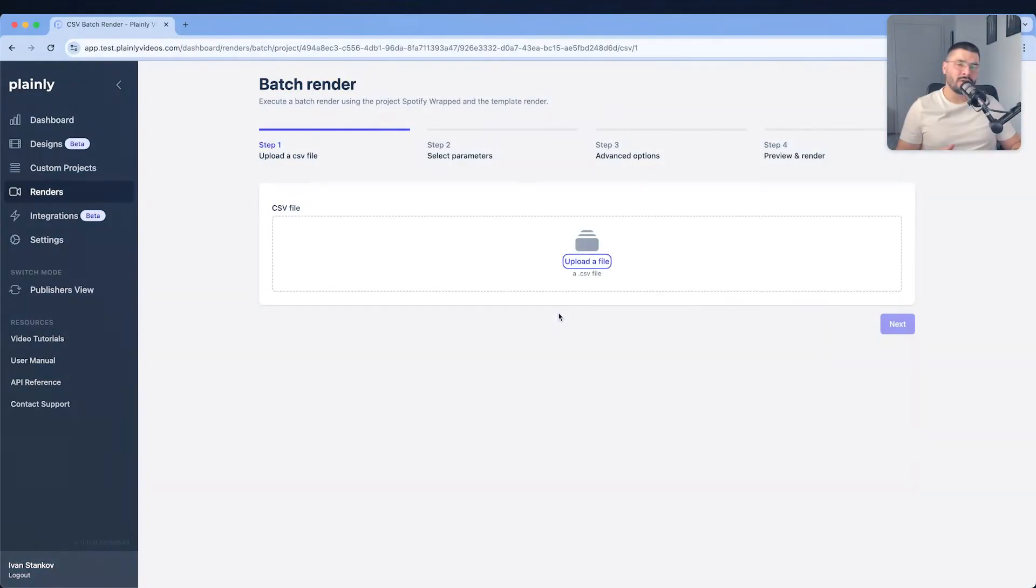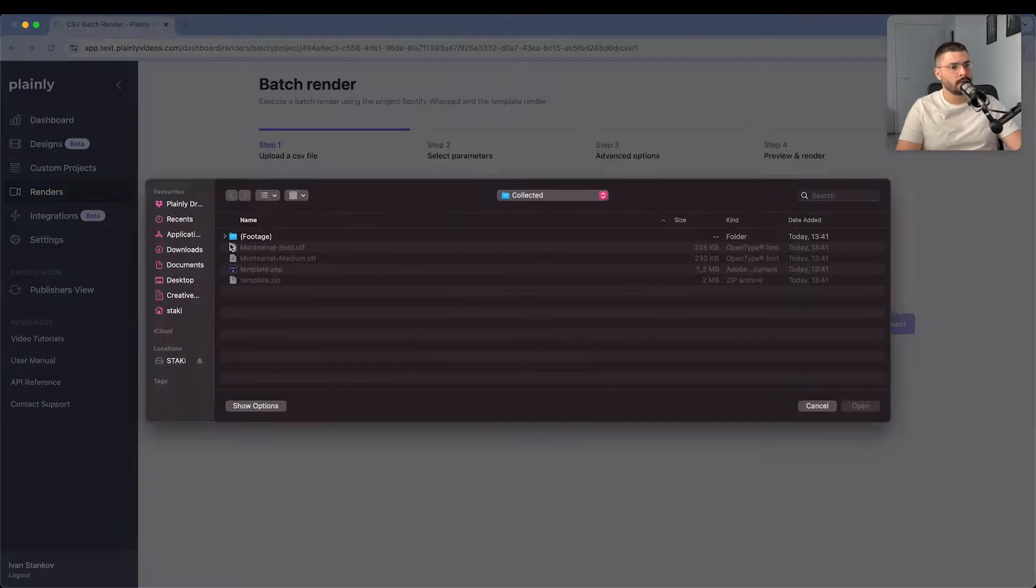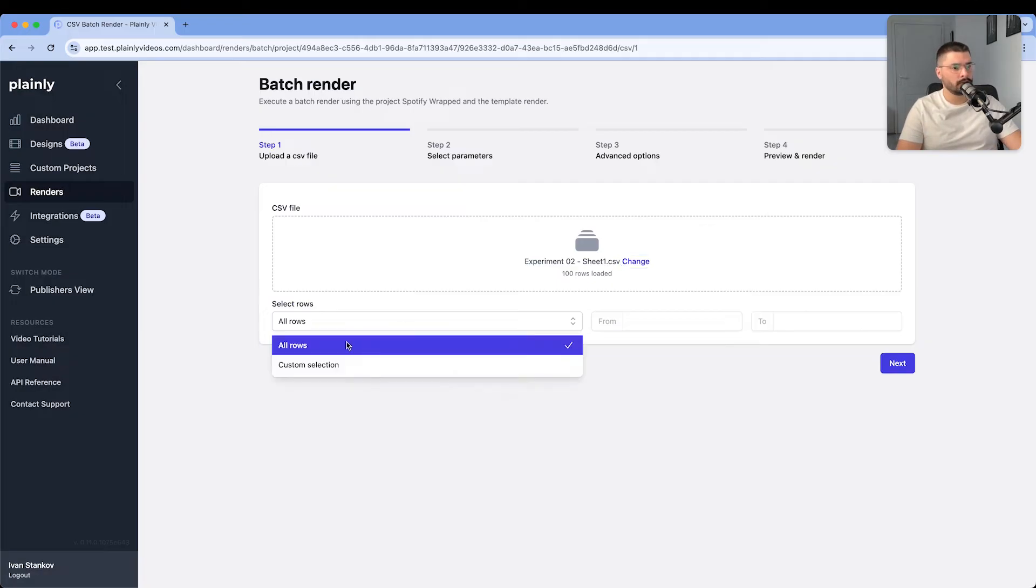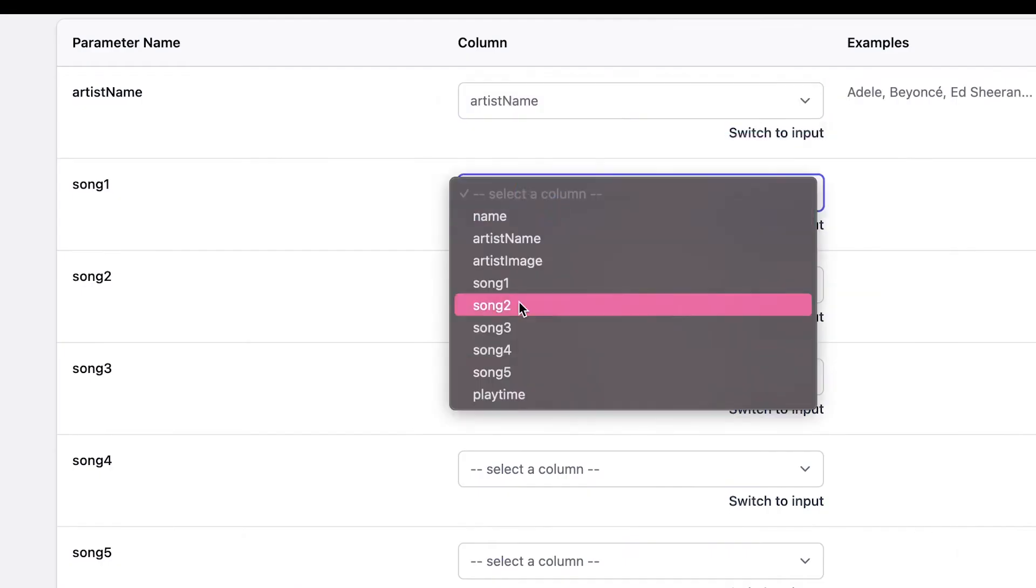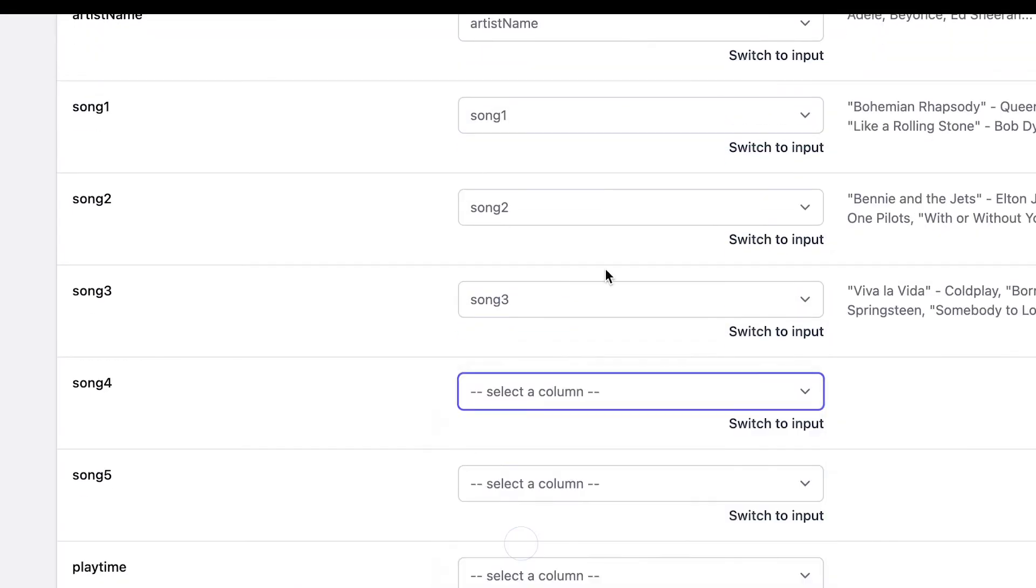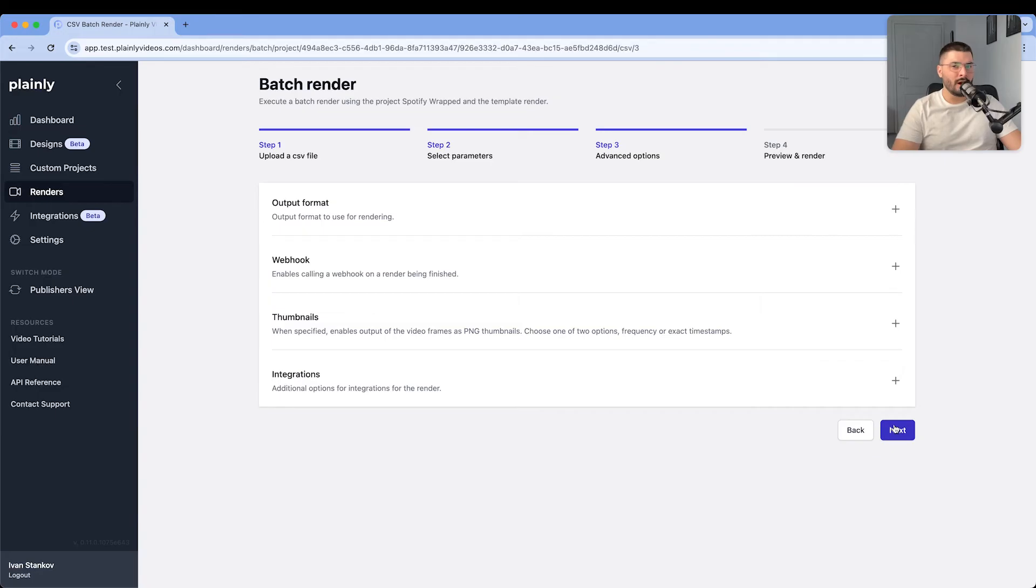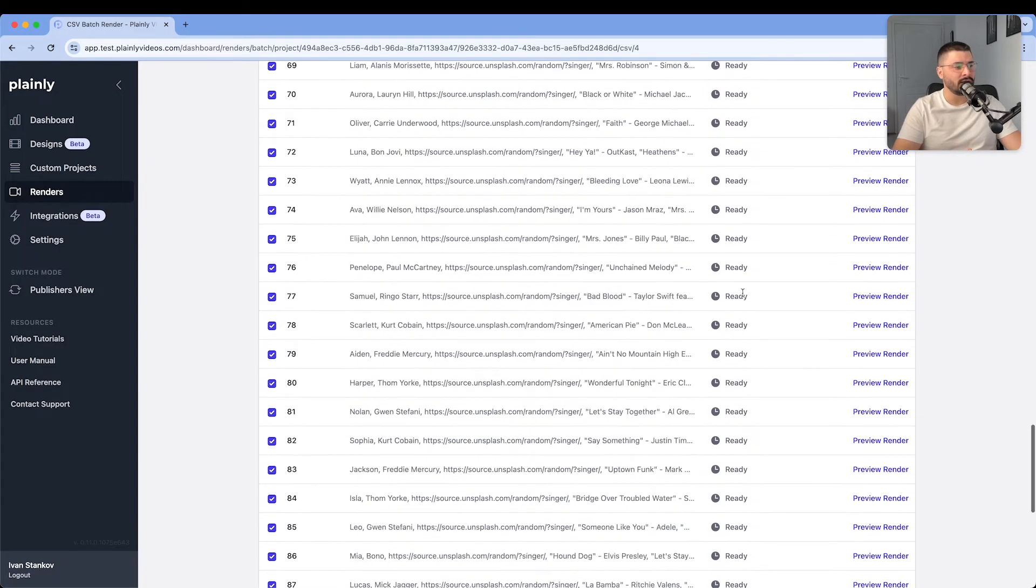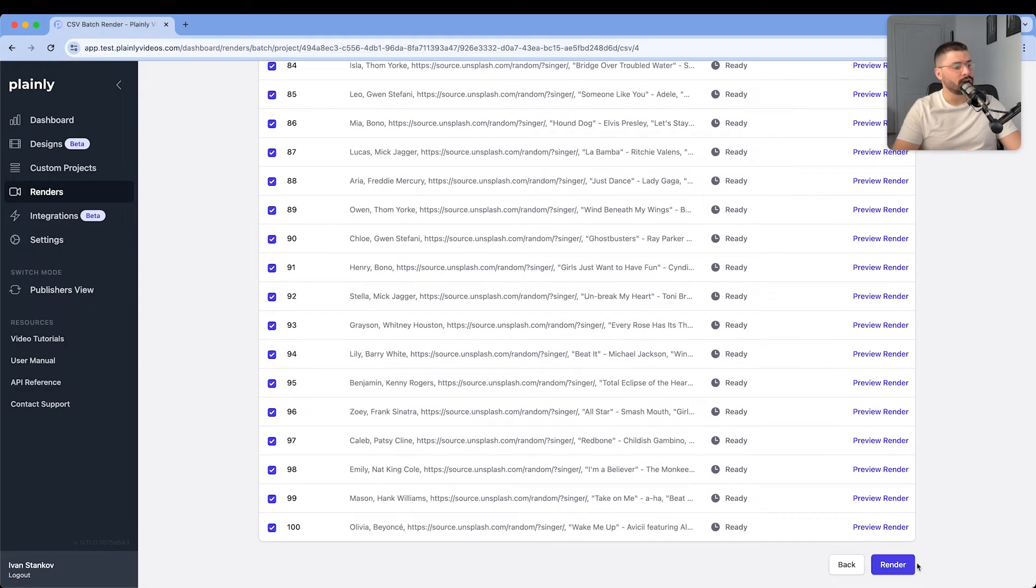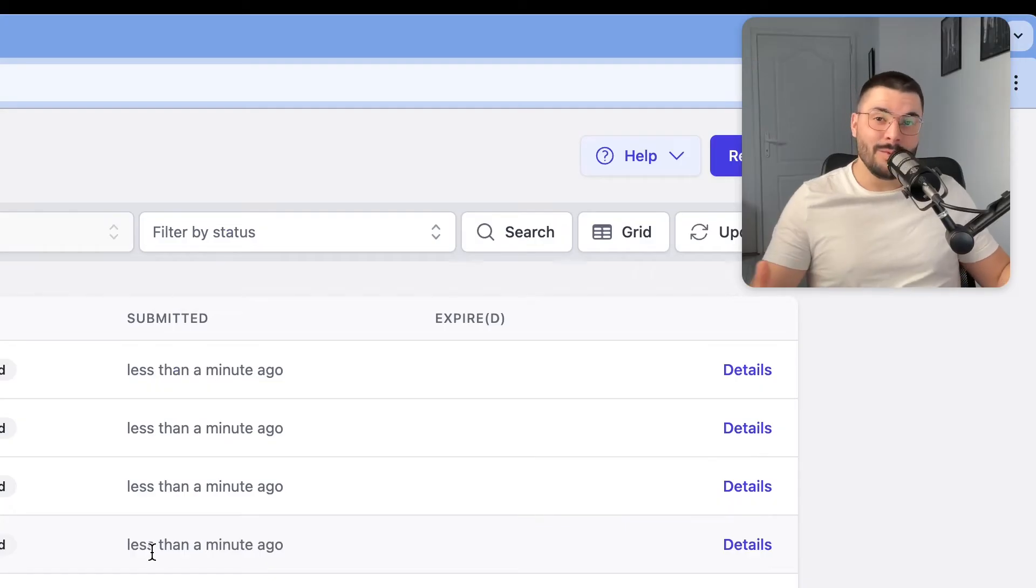And now we're just gonna upload CSV file into Plainly. Here we have to connect rows from sheet with parameters. For now we're not touching anything here so we're just clicking next. We can see that all of our inputs are ready so we're just gonna hit render. And now we wait.